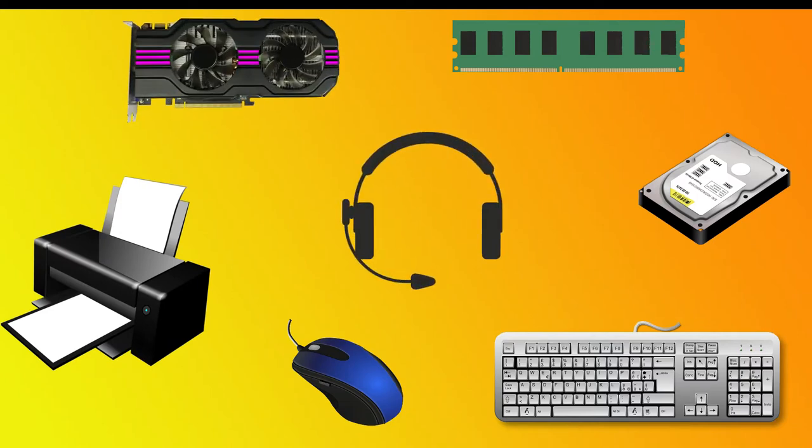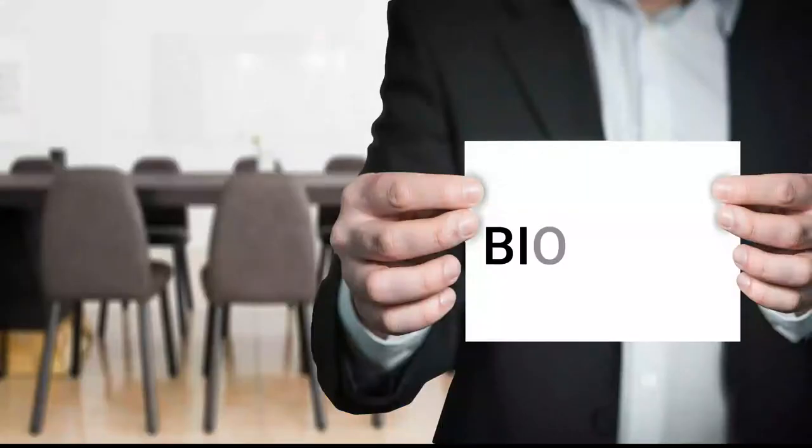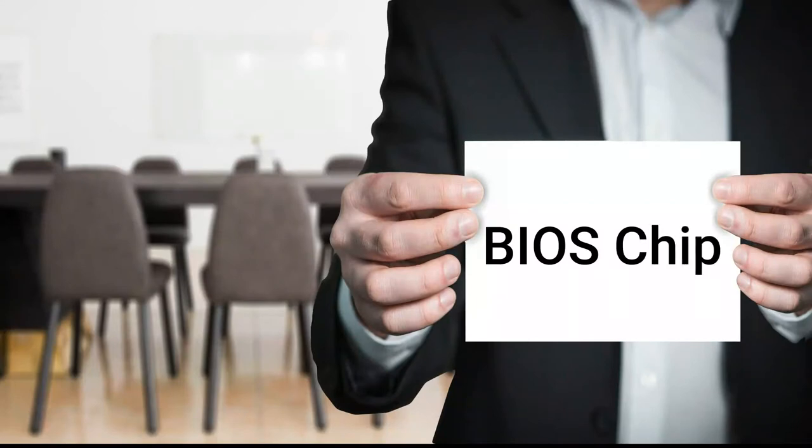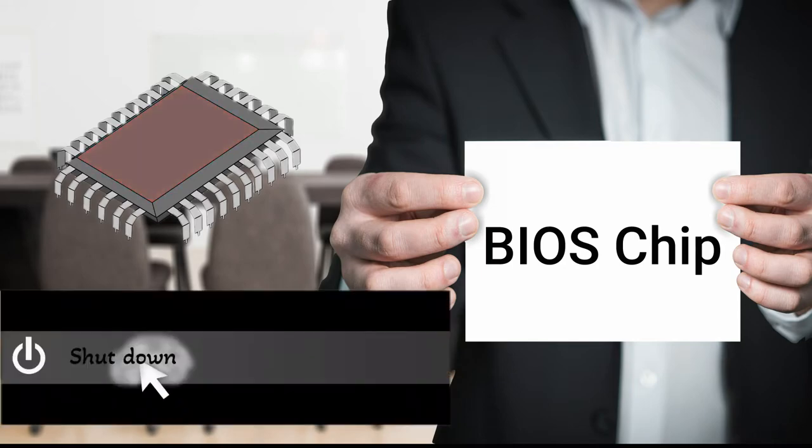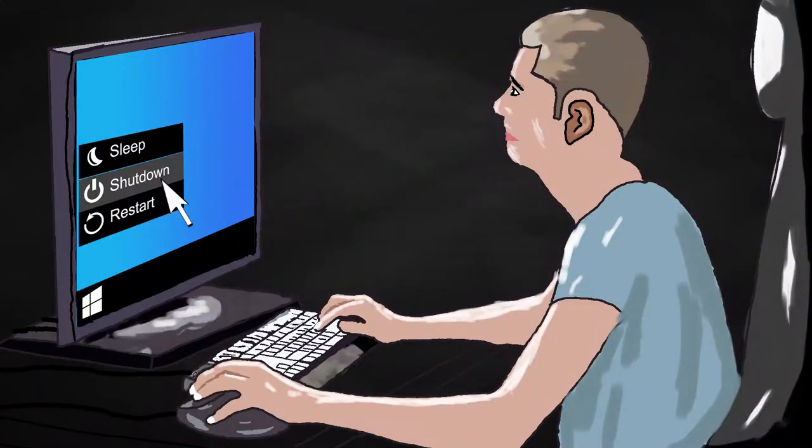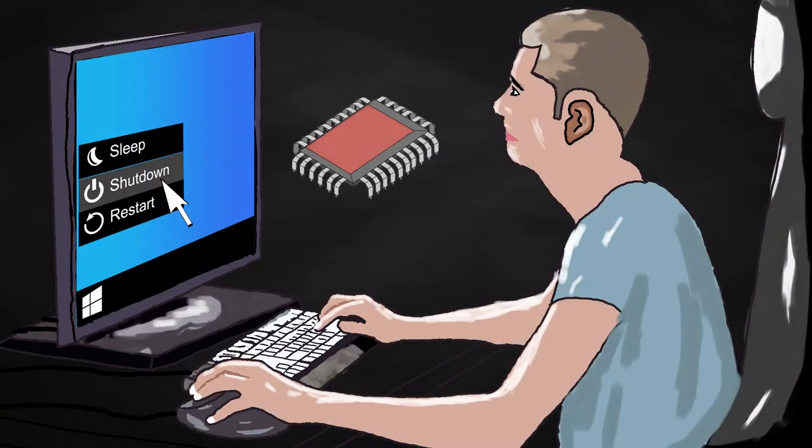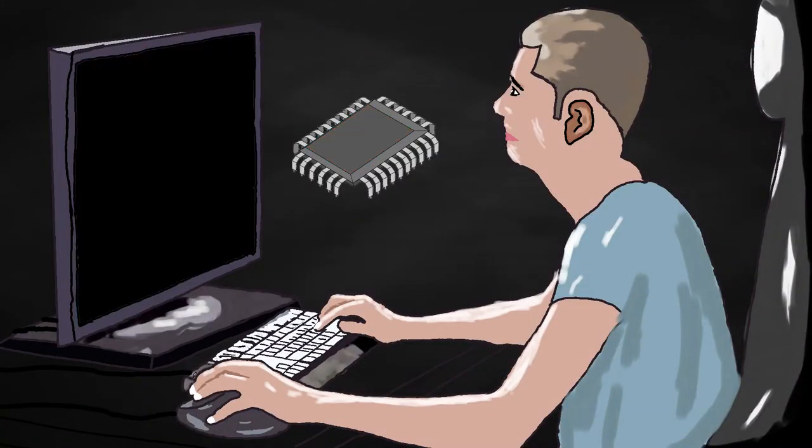This memory chip is also known as the BIOS chip, which is non-volatile, meaning that the contents in the chip are retained even after the power is turned off.